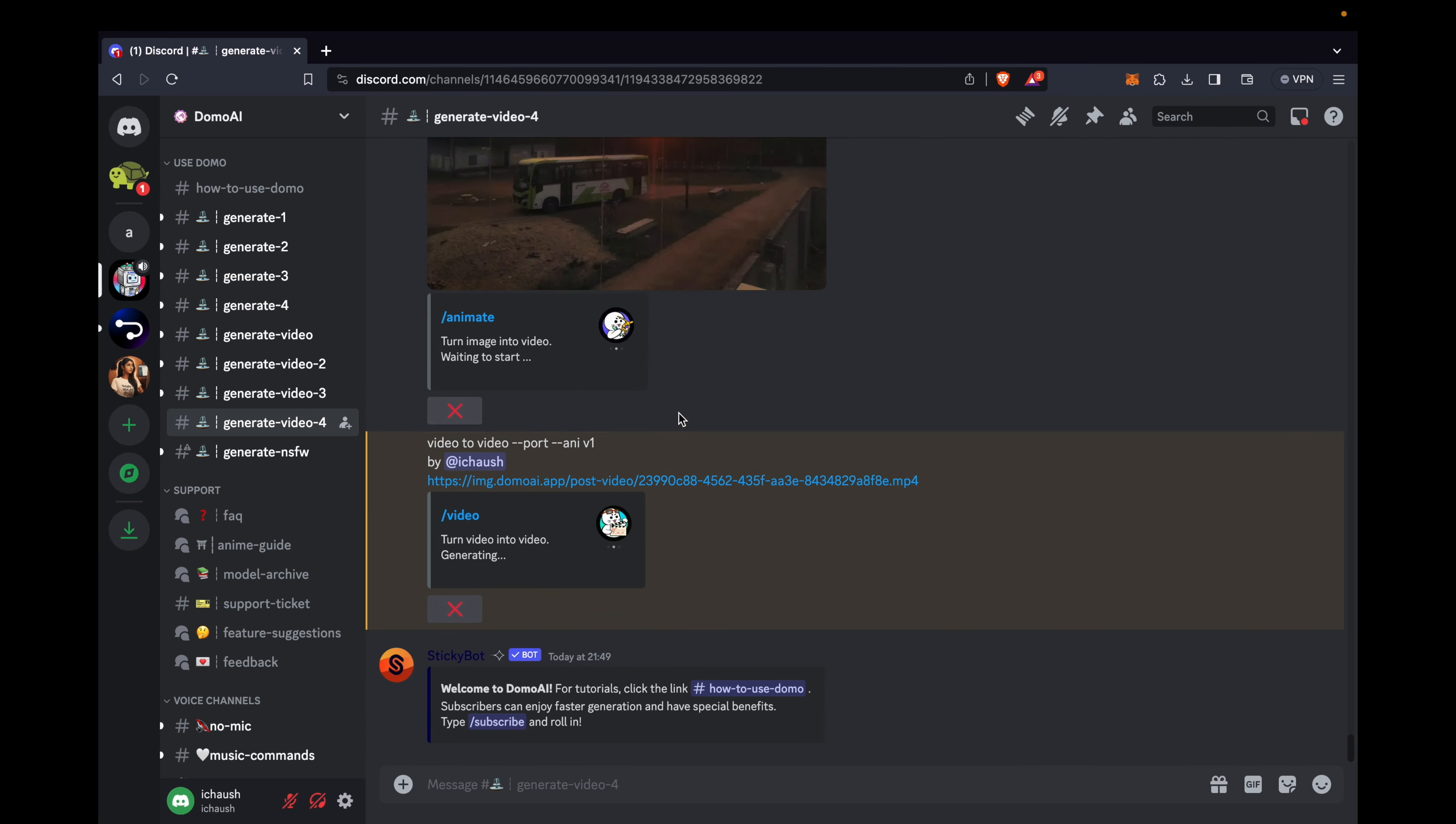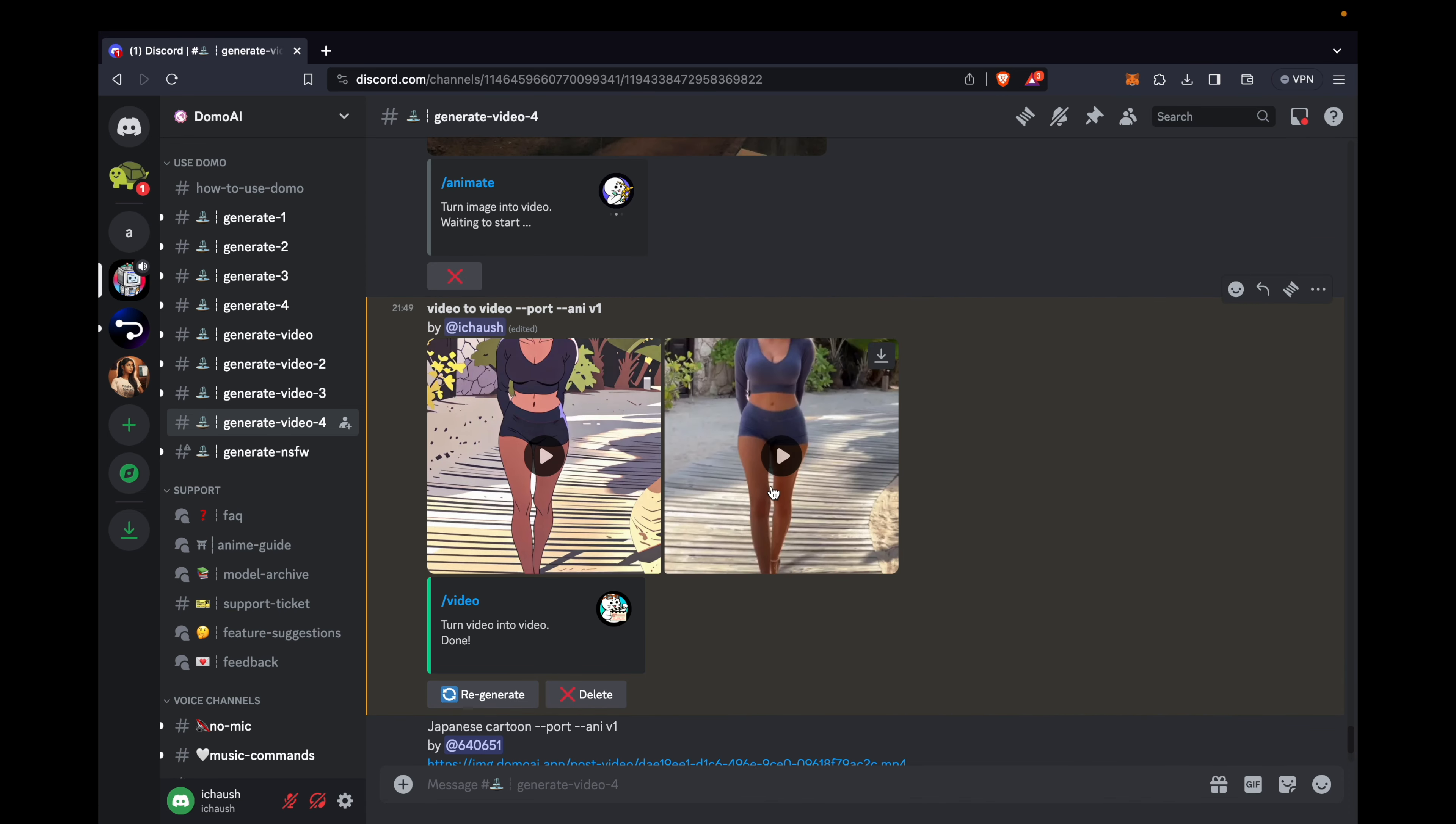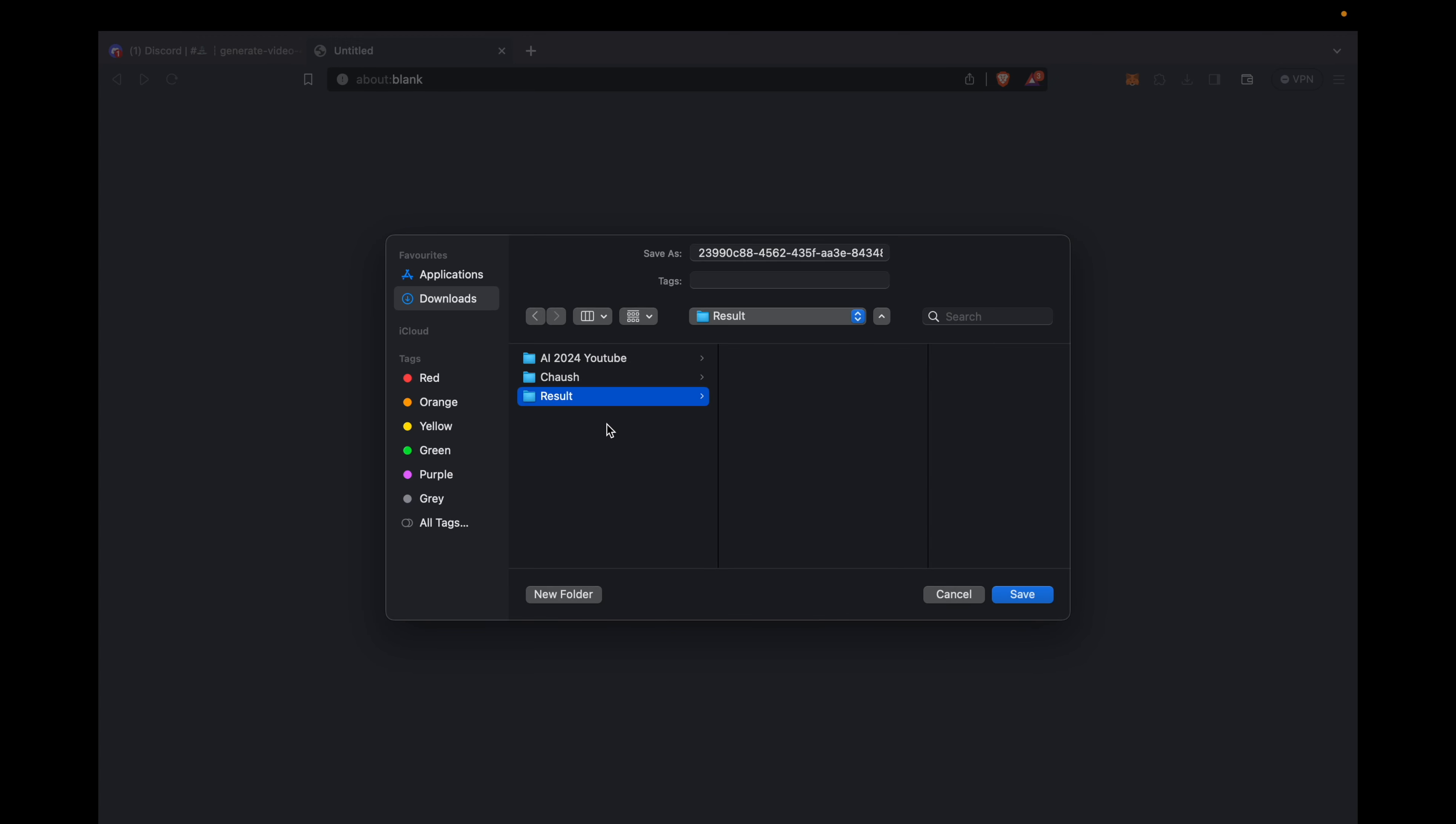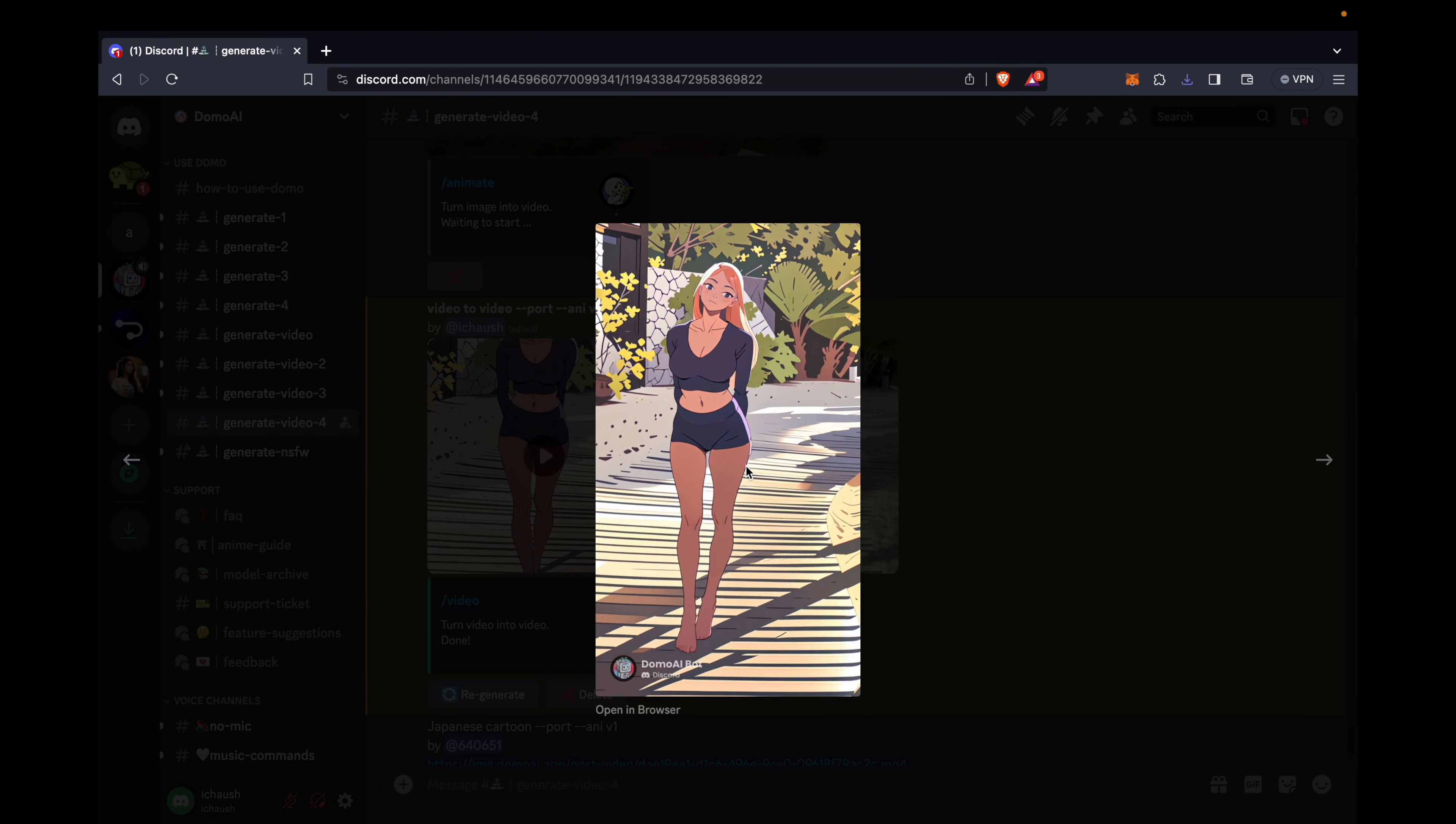The transformation from real video to cartoon video is now complete, and it's all available for free. Download the resulting videos and save them in a folder named result. Feel free to explore and enjoy the magic of your creations. You can even share and play these videos on the Discord server.